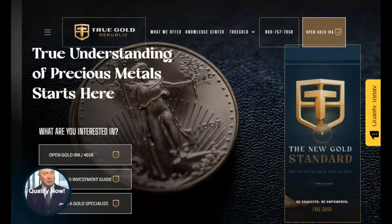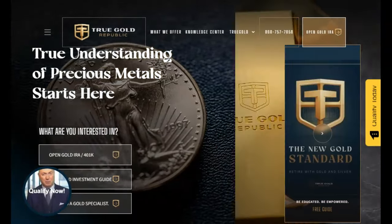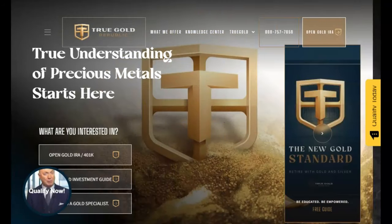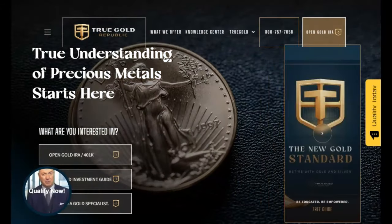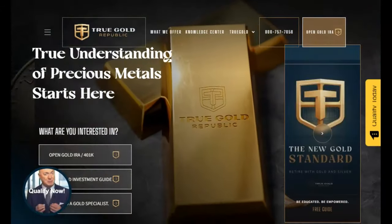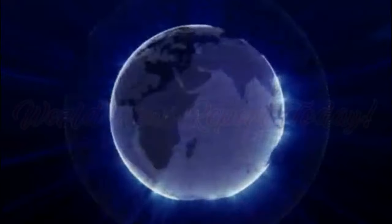This premiere is sponsored by True Gold Republic, the precious metals experts. Talk to one of their experts today about diversifying your portfolio to help assure your future financial security. Find their contact information in the description below and pinned in our first comment.